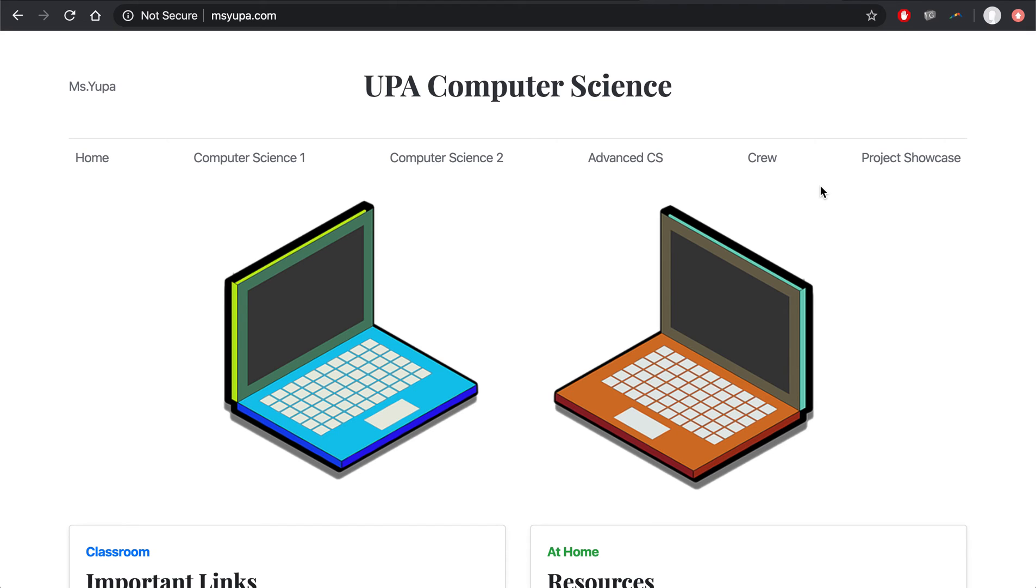Hello, computer science students. Today you'll be working on your personal websites and you're going to be focusing on adding two new webpages. So far, you've been working on your homepage. Today I'm going to teach you how to add your About Me page and your Portfolio page.